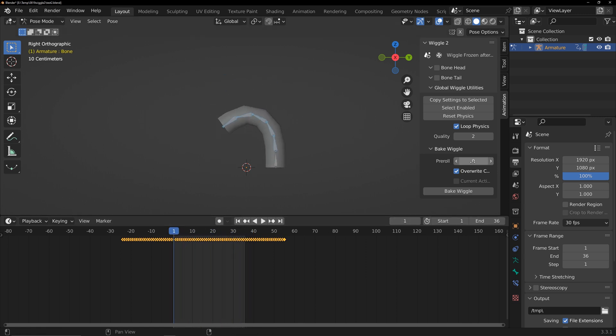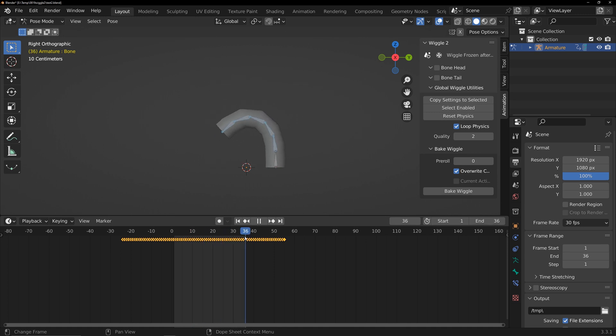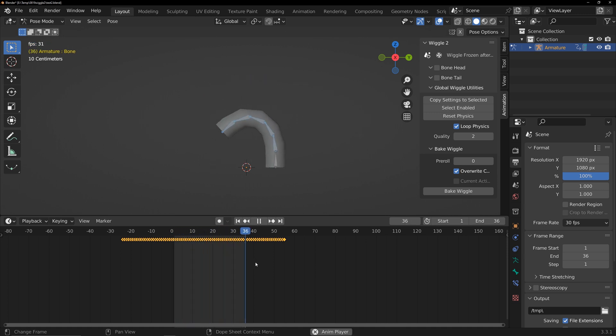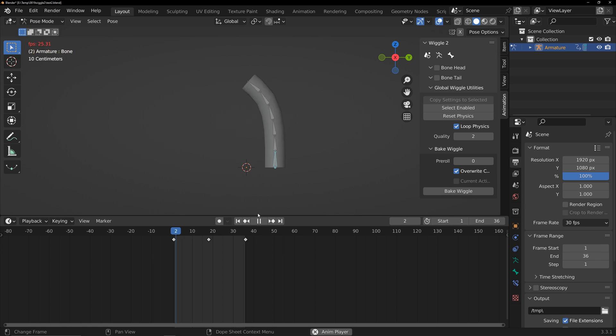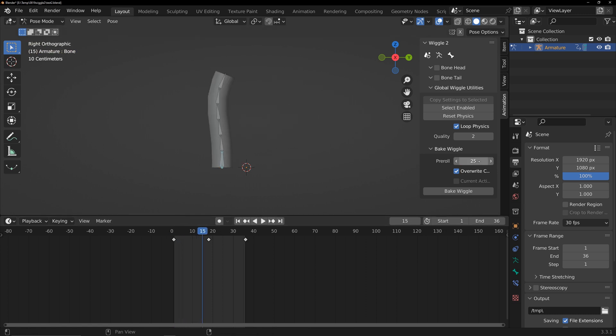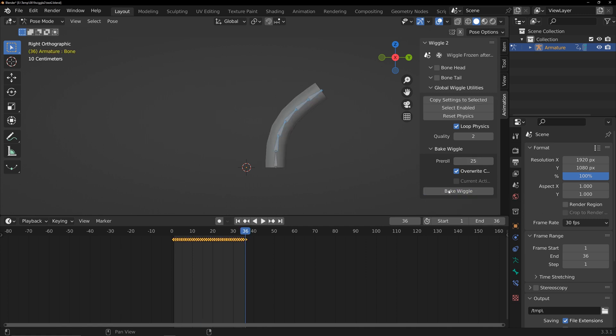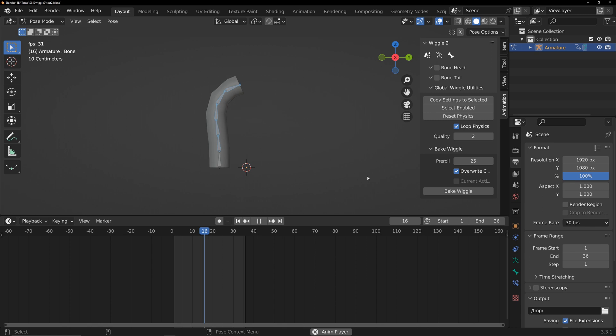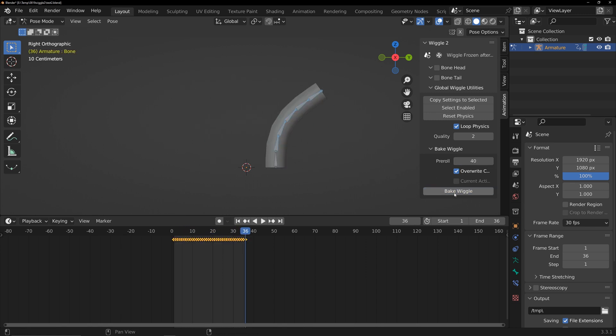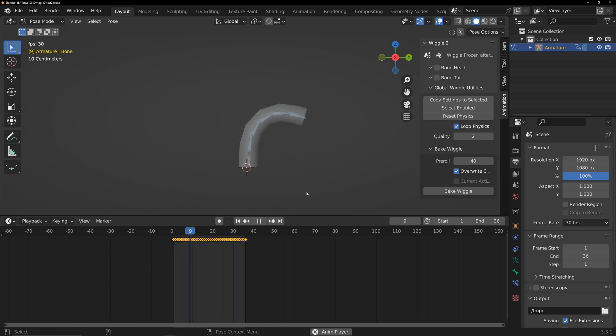Here's where pre-roll comes in. It's about how many frames are simulated before baking to achieve the desired looping state. Delete the animation and set it up accordingly. Let's set it to 25 and take a look. Not perfect. Try increasing this value and see. Still a slight issue. Increase it again.